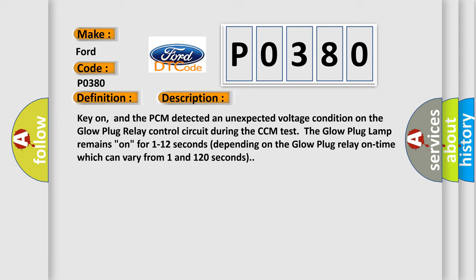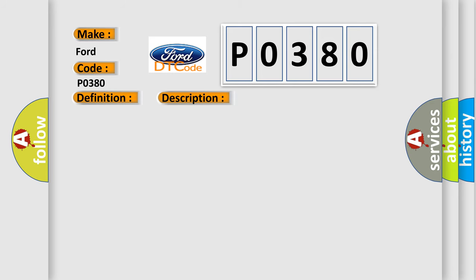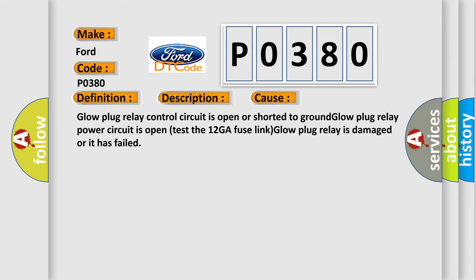This diagnostic error occurs most often in these cases: Glow plug relay control circuit is open or shorted to ground. Glow plug relay power circuit is open, test the 1ZGA fuse link. Glow plug relay is damaged or it has failed.